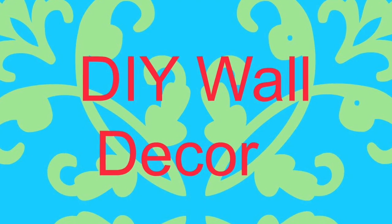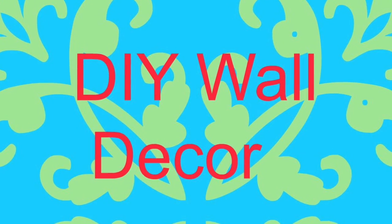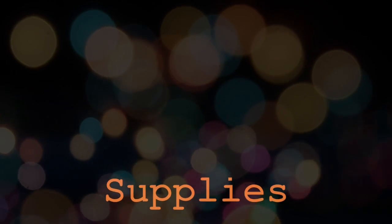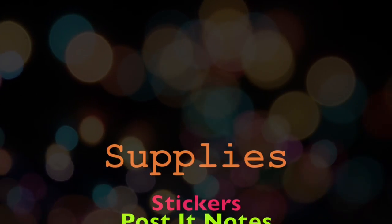Hey guys! Welcome back! Today I'll be sharing with you a super easy and cheap way to decorate your walls.